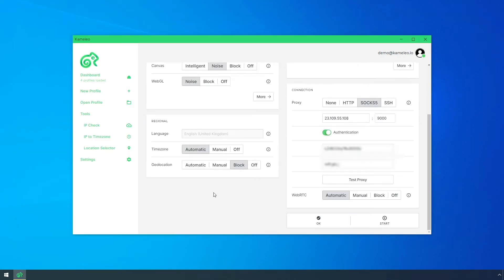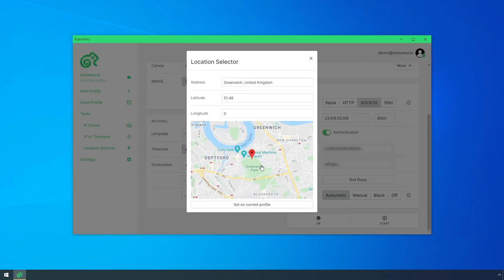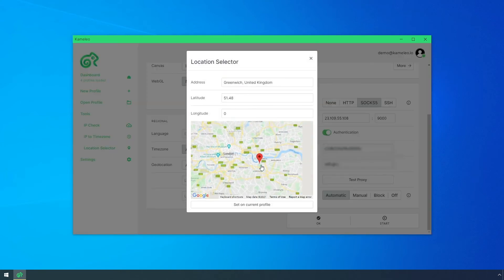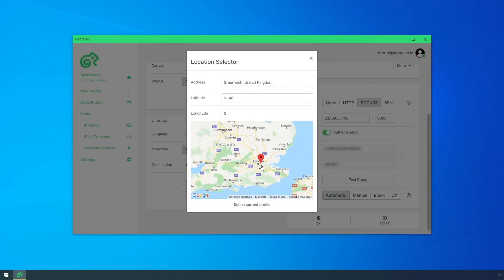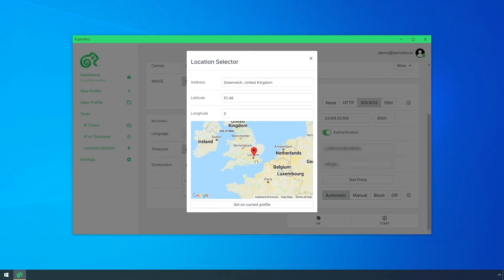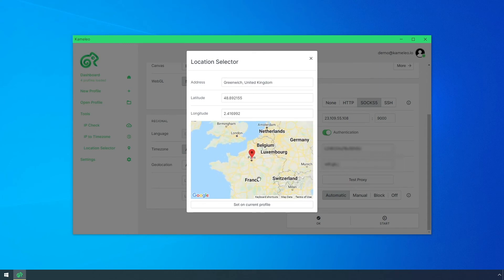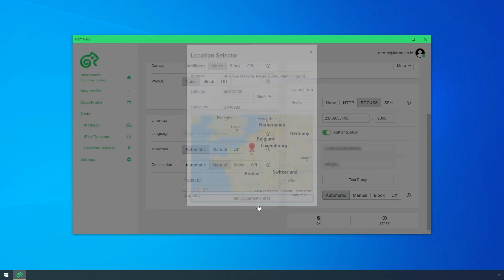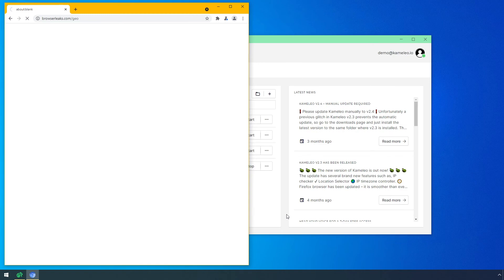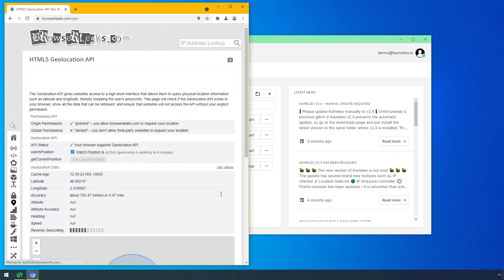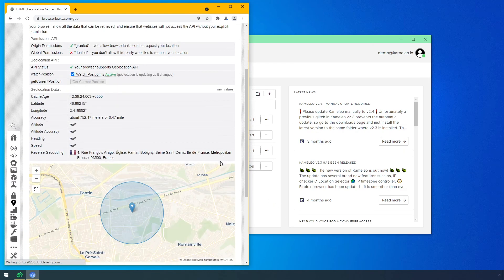With Camellio, you can set up a location manually as well. There is also a dedicated tool for this. I just pin a point randomly on the map, and then the website sees me near Paris.